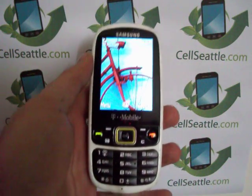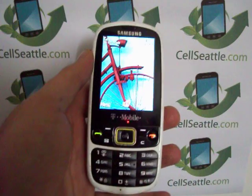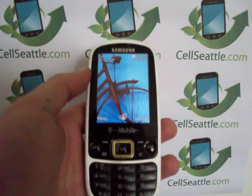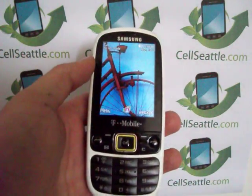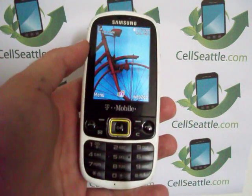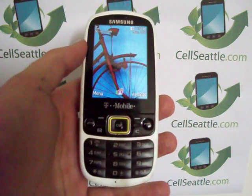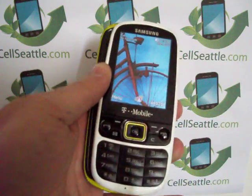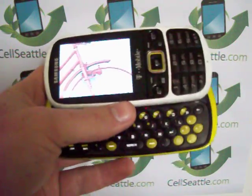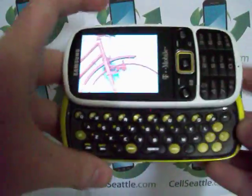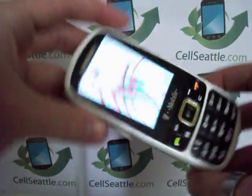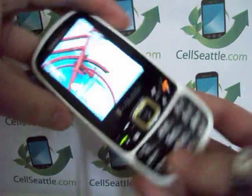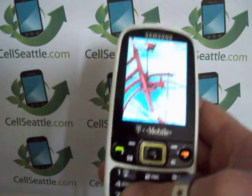Hey guys, Trevor Duncan here with Cell Seattle and CellSeattle.com. I appreciate you joining me here on my YouTube channel. Today I will be walking you through how to master reset a T-Mobile Samsung Gravity 3. This one happens to be green and this is a 3G feature phone with a slide-out keyboard, so let's go ahead and get started here.